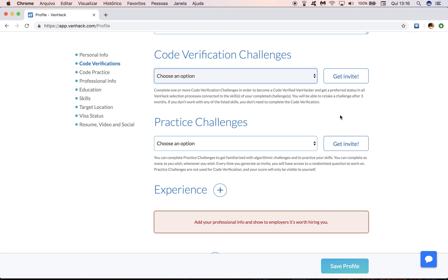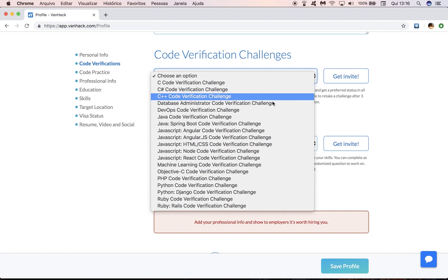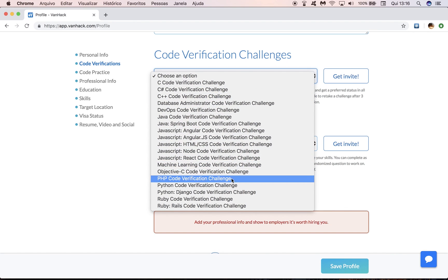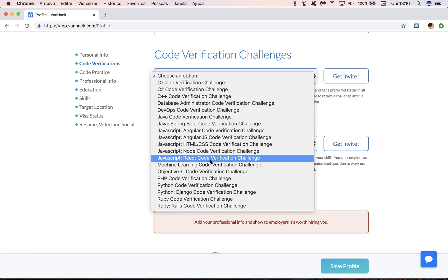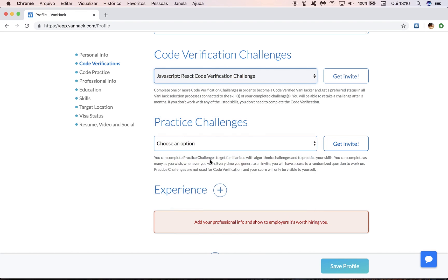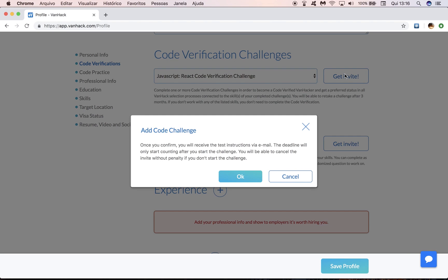Now in order to access a code verification challenge, all you have to do is choose one of the skills here from the list. So I'm going to choose React for the purpose of this video and then click on Get Invite. You're going to receive the test instructions via email.